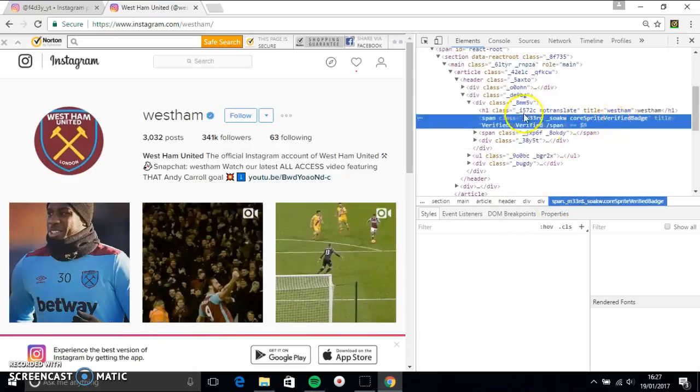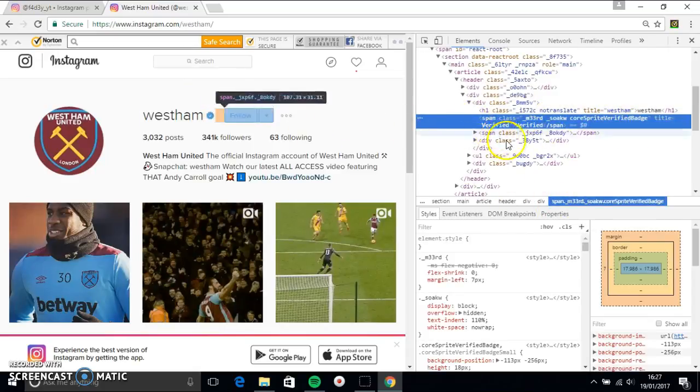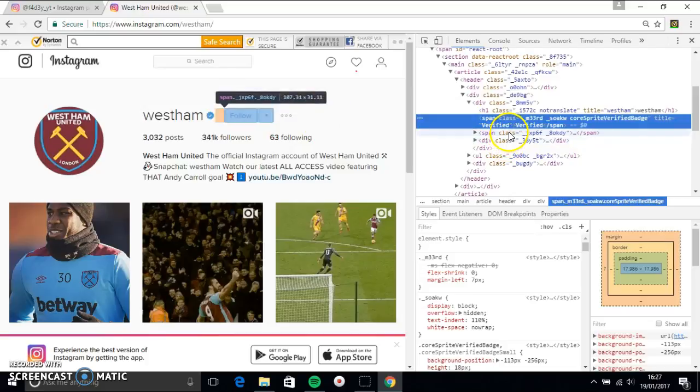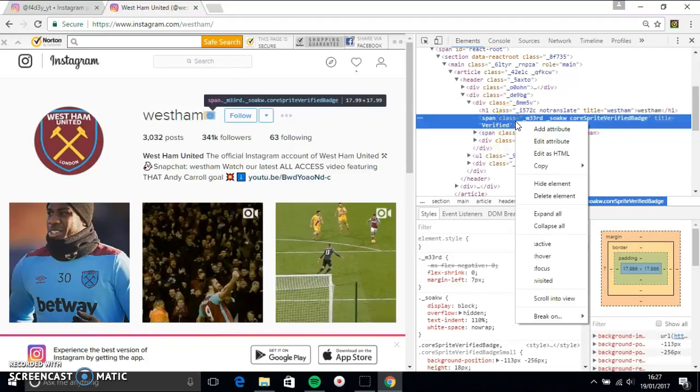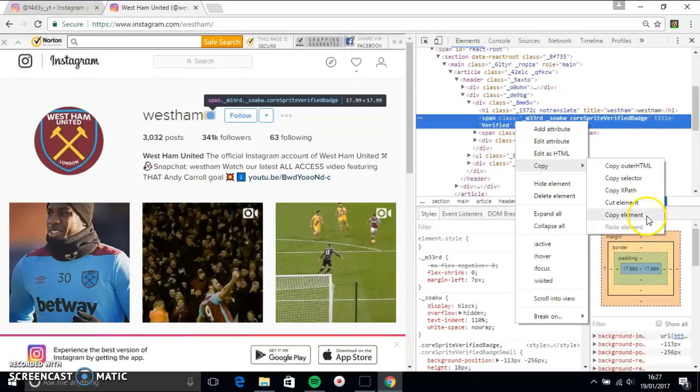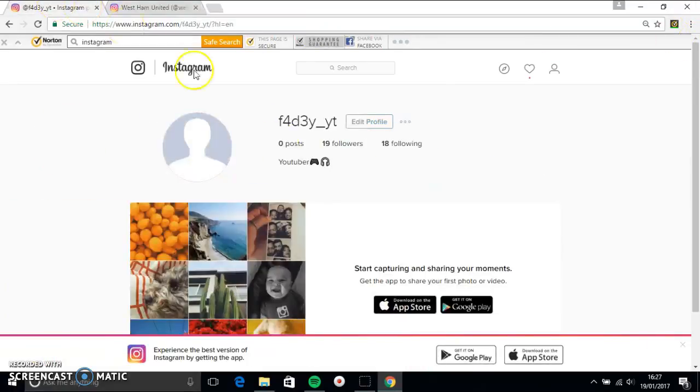So, once you've done that, then all this will come up and one will be the verified tick. So you hover over that and you press copy and copy element. Once you've done that, you simply just want to close it down.